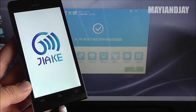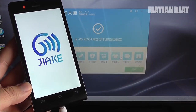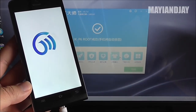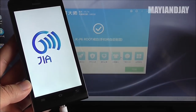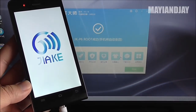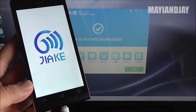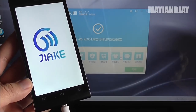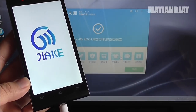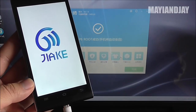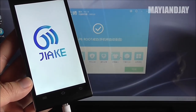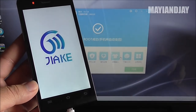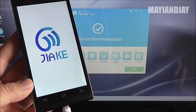Now in the future with the MTK6592 devices I'm not sure if this root tool is going to work, but this tool worked pretty much for any MTK device like 6577, 6582, MTK6589, and also the 6589T. It's pretty much going to work for any of these MTK devices, so that's the good thing about it.